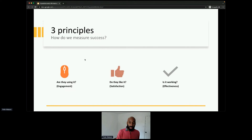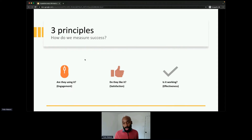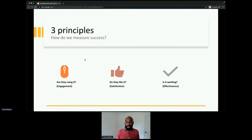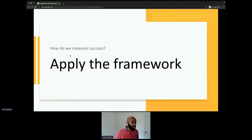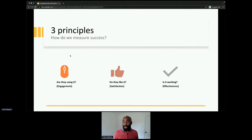For measuring success I have three principles — a simple framework that usually gives me good coverage on the most important success metrics: engagement, satisfaction, and effectiveness. Basically asking three simple questions about your users when you launch a feature: Are they using it? Do they like it? And is it working? For engagement, you look at product data — are you seeing adoption? When I launched that feature and saw only 5% of users trying it, I should have set a goal. For a recruiting app, success might have been 75% of users adopting the feature.